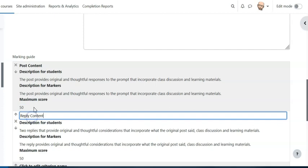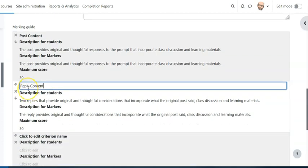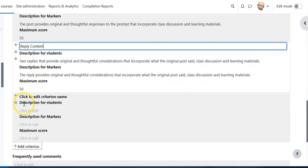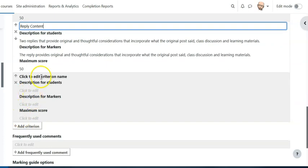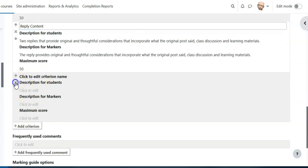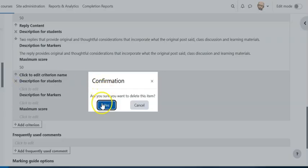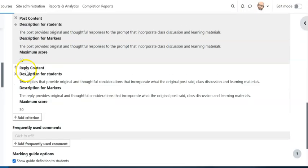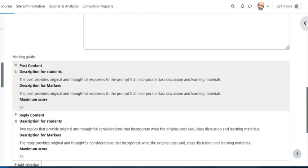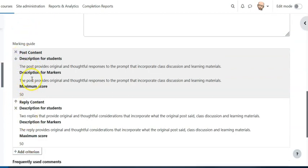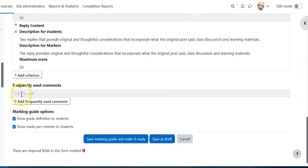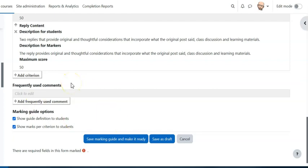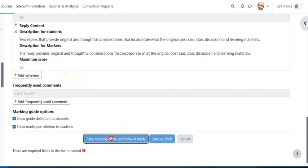I did the same with the second criteria which is reply content. That is what the students provide for replies. So once I have both of those, that feels like a good set. I can keep adding criteria if I want but I really don't need to at this point. I can also move these up and down. I can also start to add frequently used comments, comments that I know come up regularly that I can use as feedback. So say I've done all this, this is all looking great, then I'm gonna just save marking guide and make it ready.